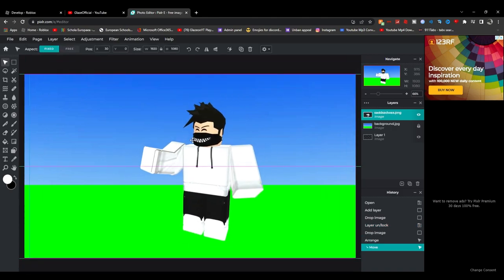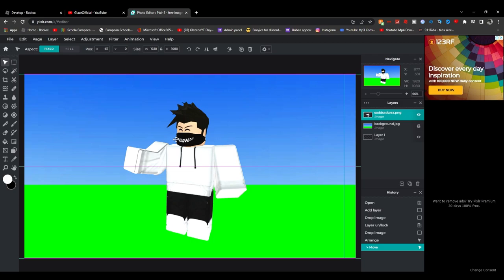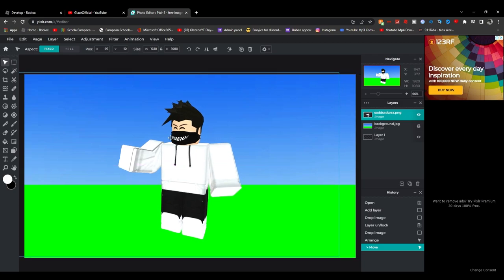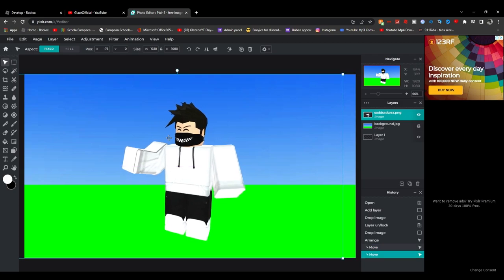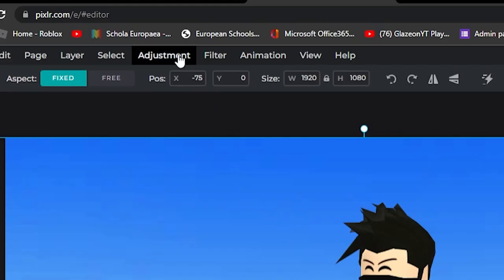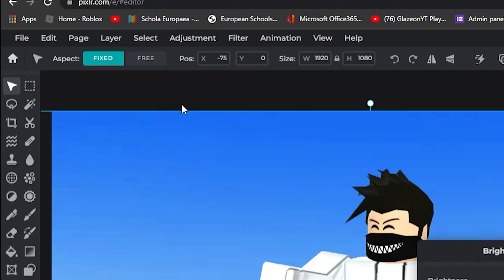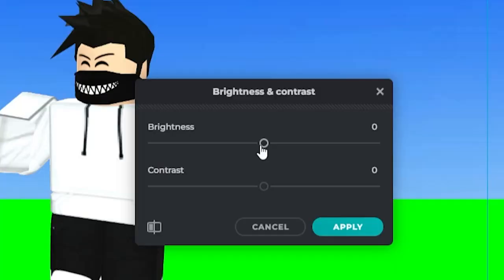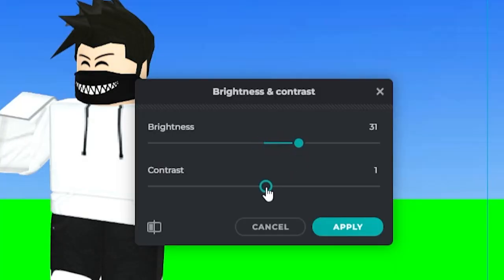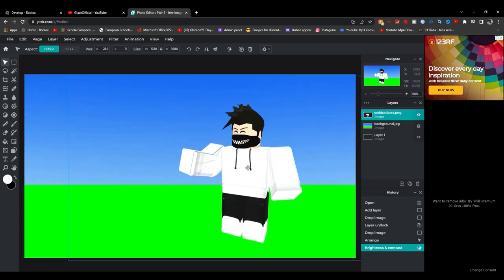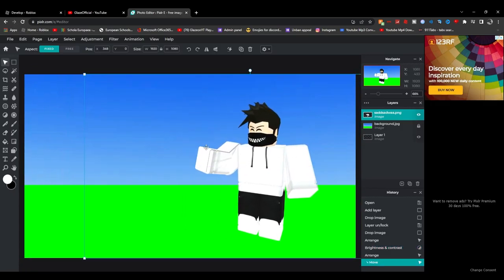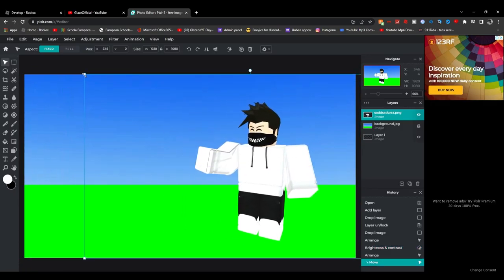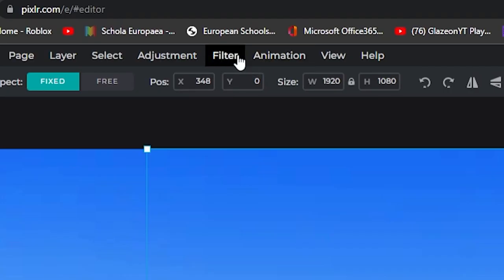So once you got your GFX over here, we're going to mess again with the lightings a bit. What you want to do is you want to go to Adjustment, then Brightness and Contrast. Set your brightness to around 30 or something, set the contrast to about 4. It doesn't matter really.